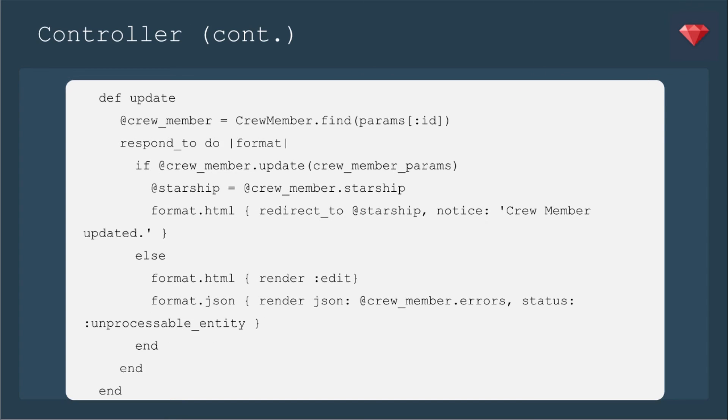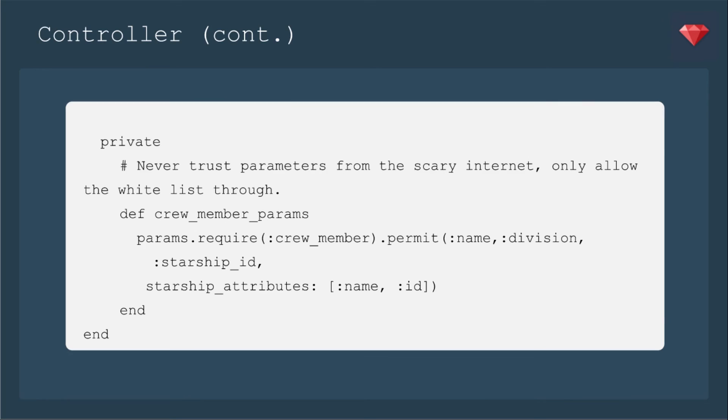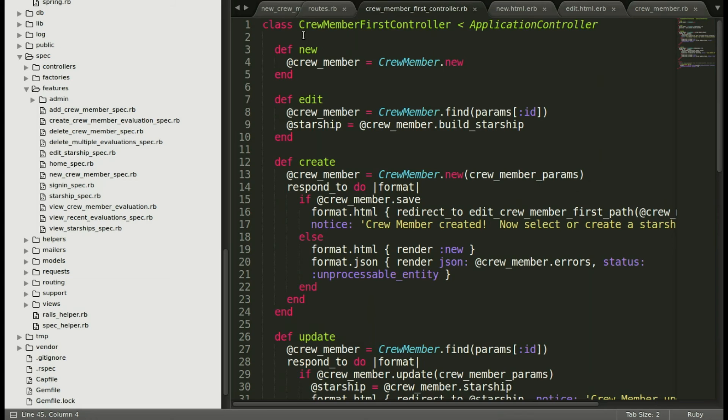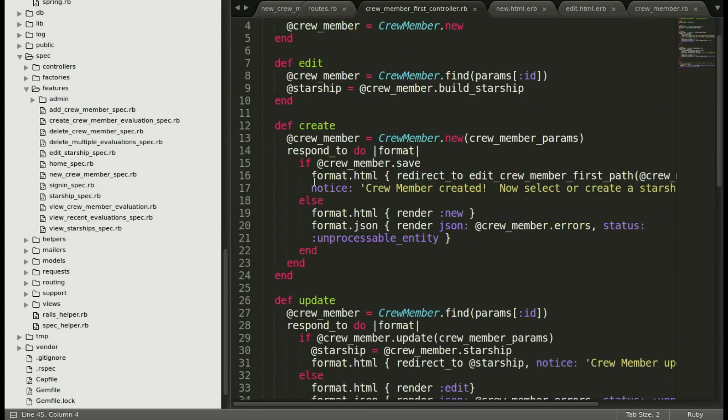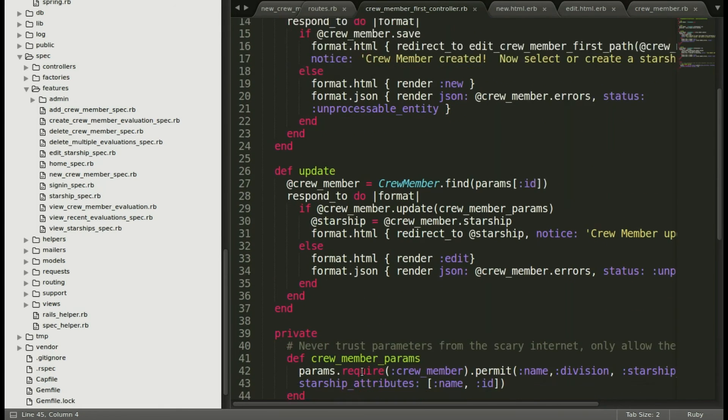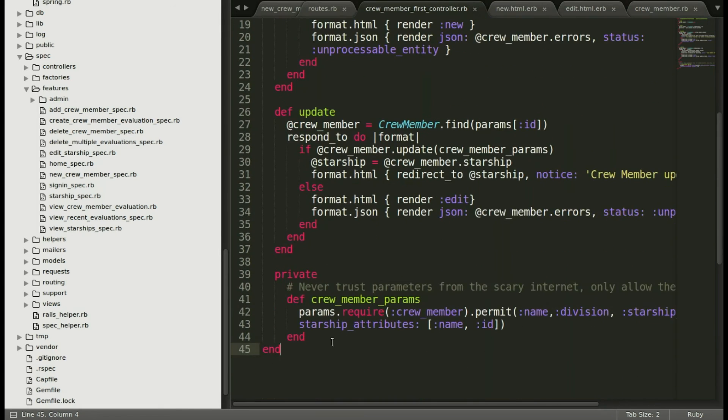Then our update is actually more similar to our create method on the crew members controller. If the crew member is updated, we're going to define that starship and redirect to the starship. We don't really have a view yet for crew members only, so we're going to go straight to the starship. For this controller, we've simplified the crew member params, only to permit name, division, starship ID, and those starship attributes name and ID. Back in the editor, you see that I have added the new controller.